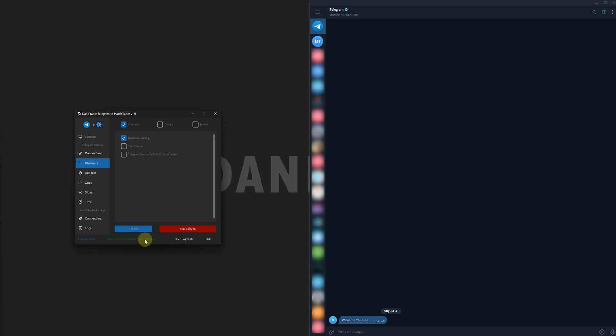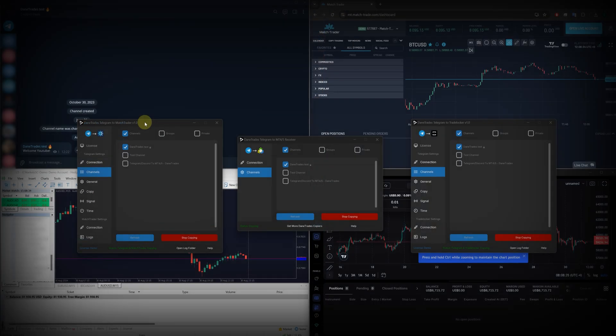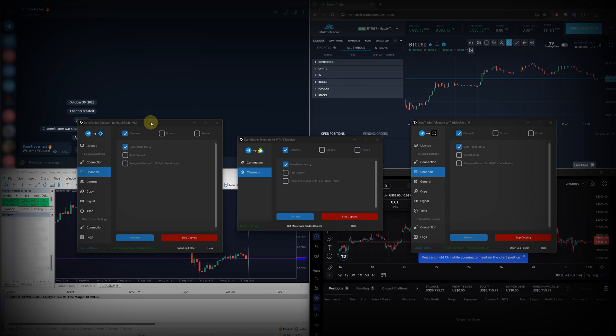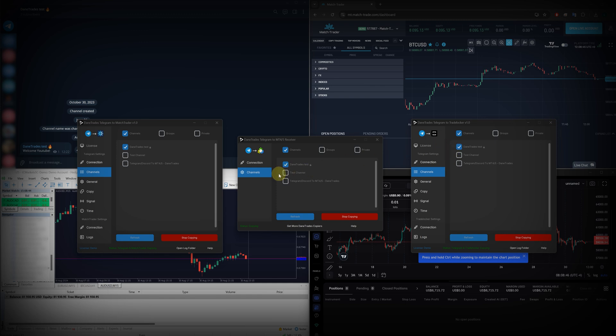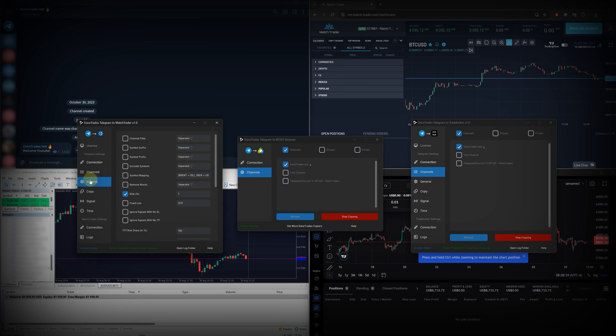Let's now load up my Match Trader and let's start sending some signals. So what I've actually decided to do is connect all three of the Telegram copiers, one to Match Trader, one to MT4 MT5, and the other to Trade Locker. So just before you get copying, the settings that you want to check are the risk settings. So if you go to the General tab and then you go to Risk Percent, it will be set to 1 by default.